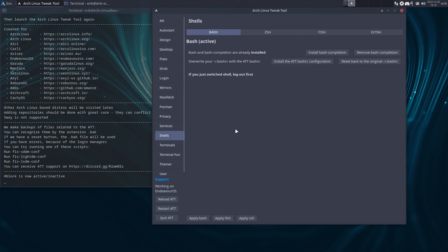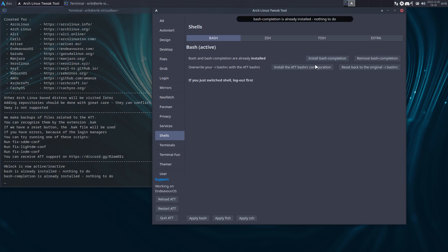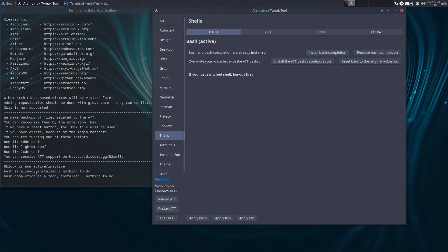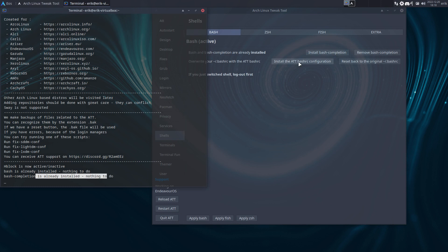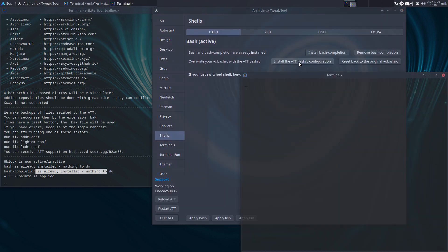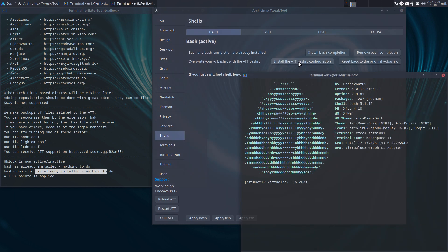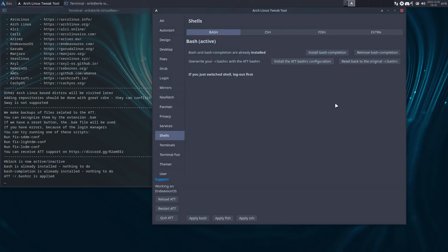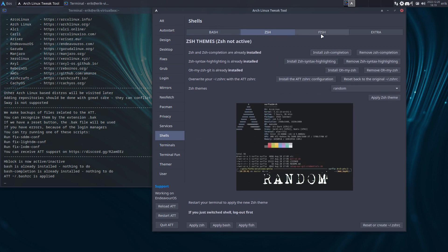Also interesting in Firefox: the uBlock Origin extension. I'm not sure about the default sound, but we do have bash — interesting. 'Install bash completion' — I want that; it's already installed, nothing to do. 'Install the ATT bash RC configuration' — that's something else. For audio: on PipeWire, if it says just 'pulse audio' that's it; if it says 'pulse audio on PipeWire' then you have PipeWire as backend.